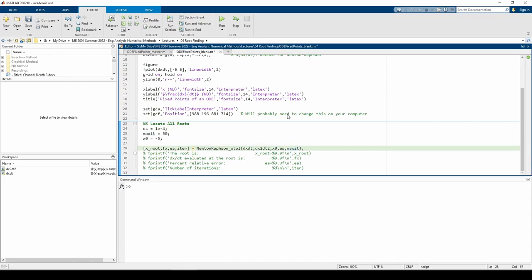I set parameters for the stopping criterion and the max number of iterations and called the function I wrote in the previous video. Hopefully, we won't be iterating anywhere close to 50 times because the initial guesses we elicited from the plot reside very close to the roots.